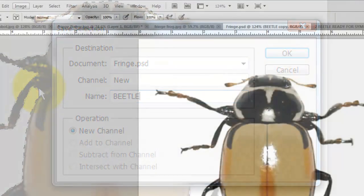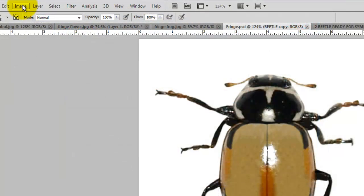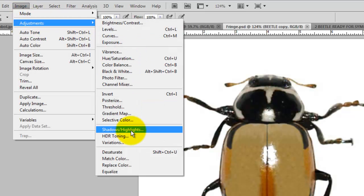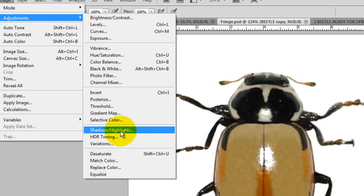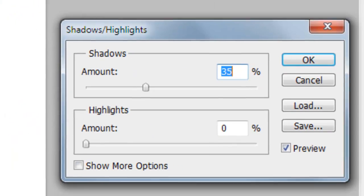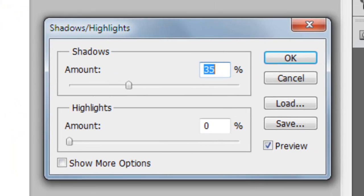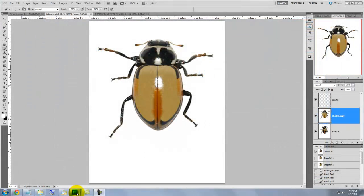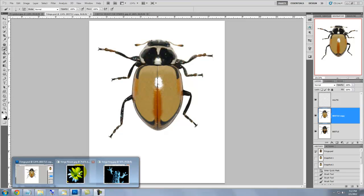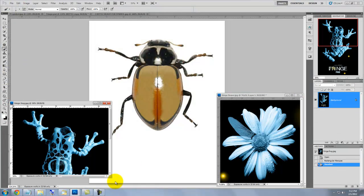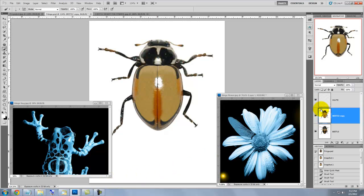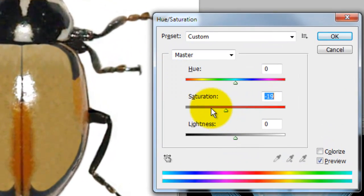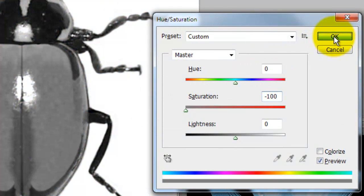Let's make the shadows a little brighter. Go to Image, Adjustments and Shadows, Highlights. We'll use 35% for the amount. I'll call up a couple of fringe images for color reference. I'll press back on our Beetle document to make it active and press Ctrl or Command U to call up the Hue Saturation window. Drag the Saturation all the way to minus 100 and press OK.